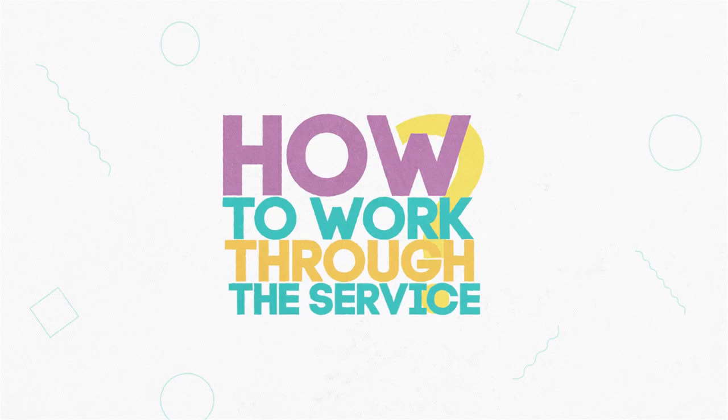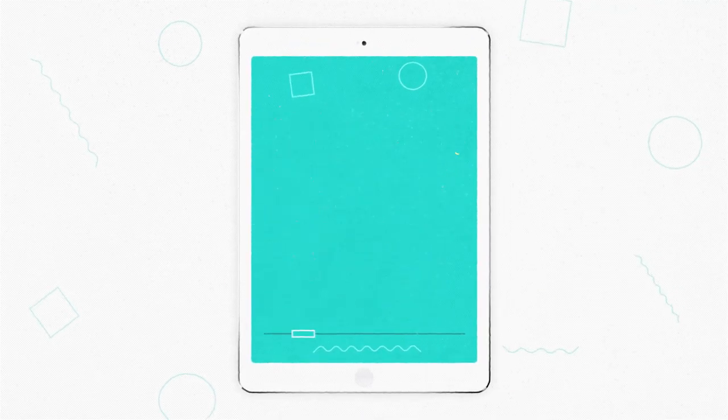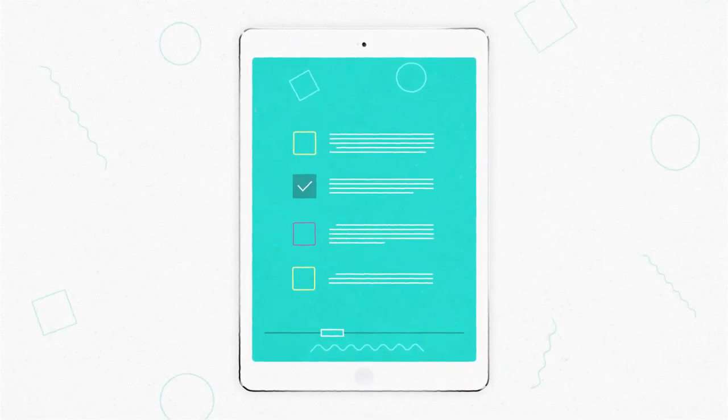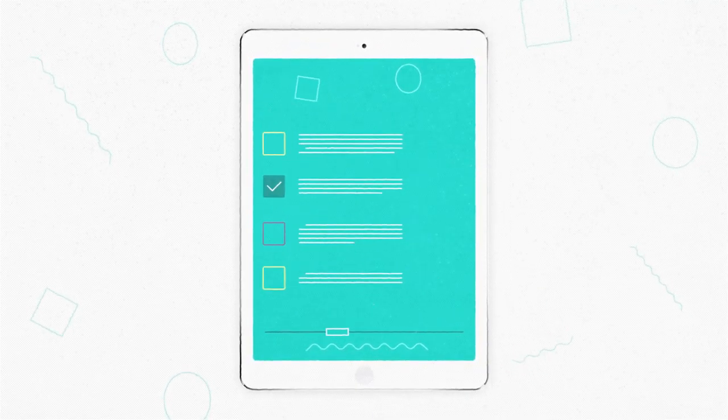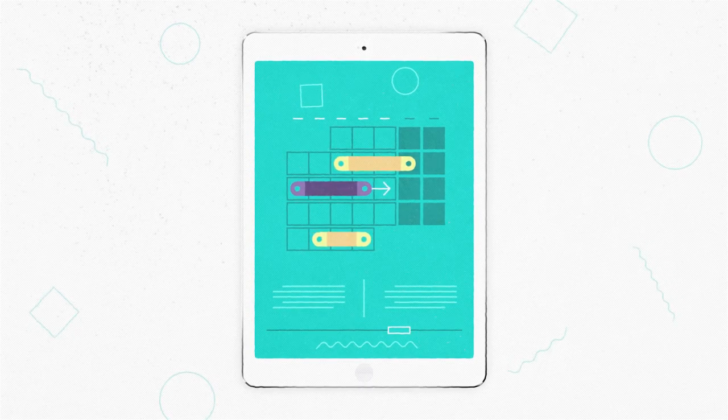How do you work through the service? Plan work and purchases. Set and receive new goals. Control the execution timelines.